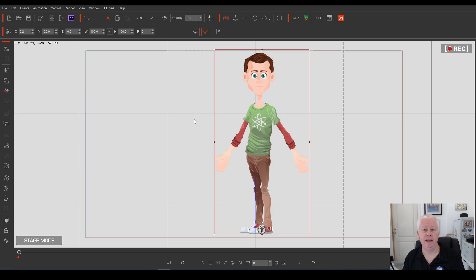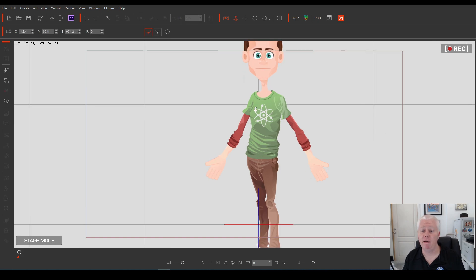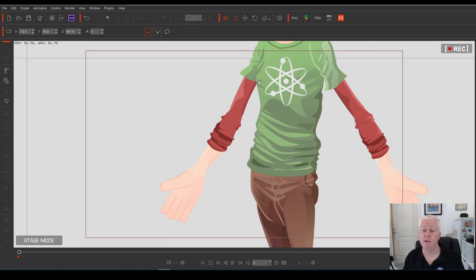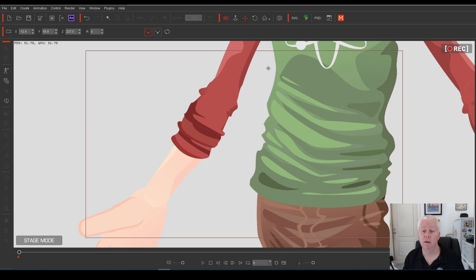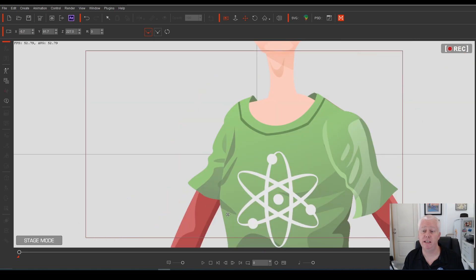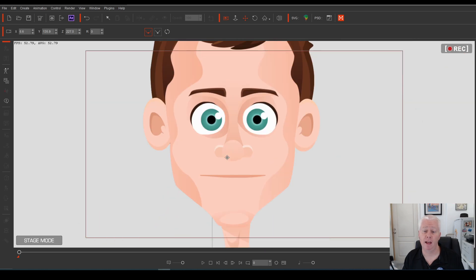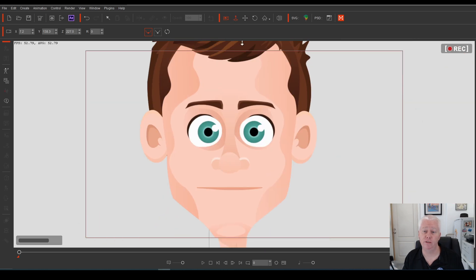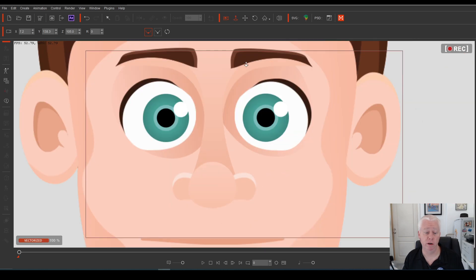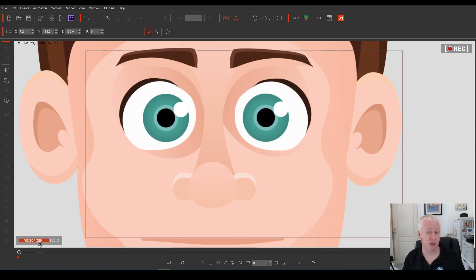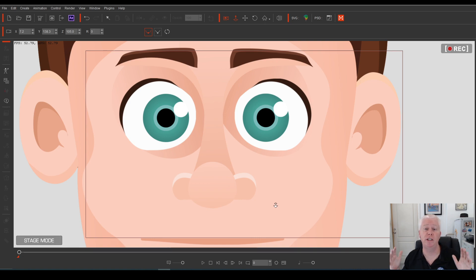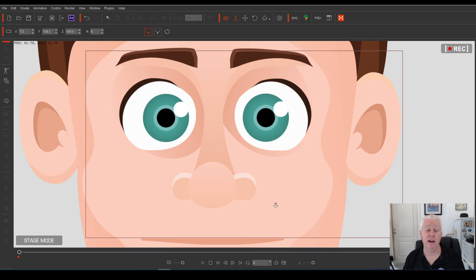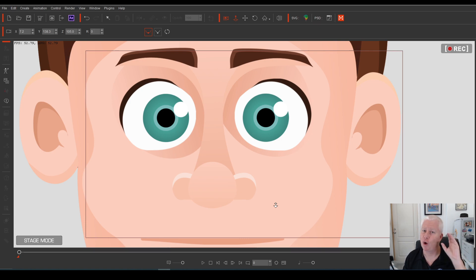Melvin is a vector based character. That means we can zoom in on this character as far as we want and you'll see down in the corner here that you'll get the little notification to say when it's vectorized and you can see he's got nice sharp edges on him. So regardless of how far in you want to come how far you want to zoom to the character you're always going to get great results from vector based characters.